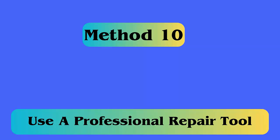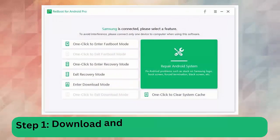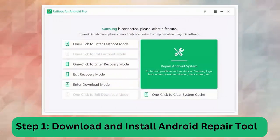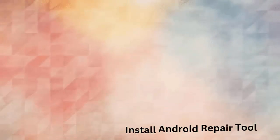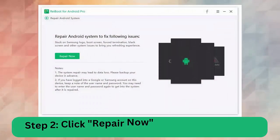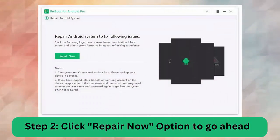Step 1: Download and install Android repair tool. Step 2: Click Repair Now option to go ahead.